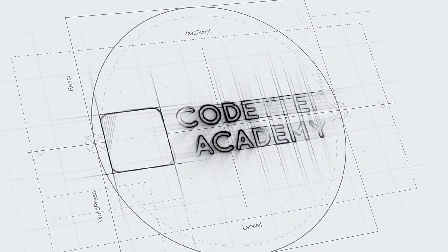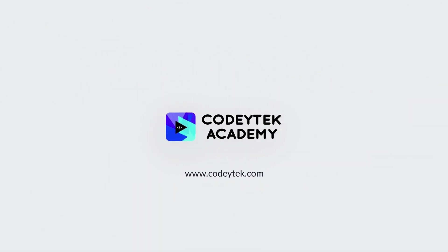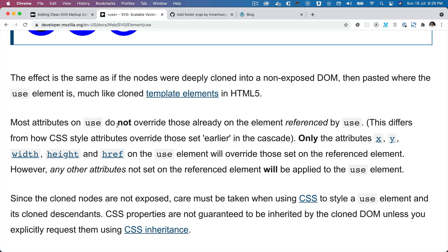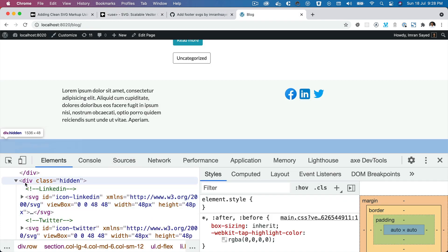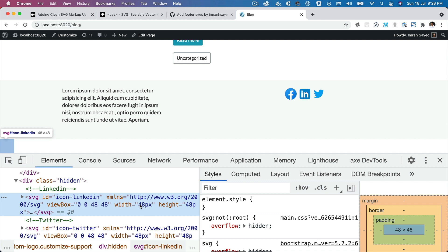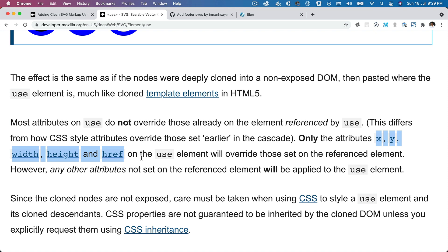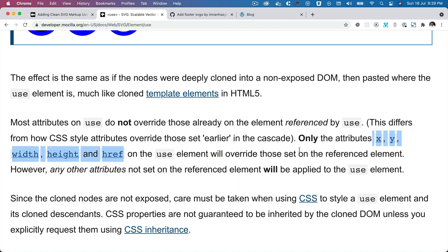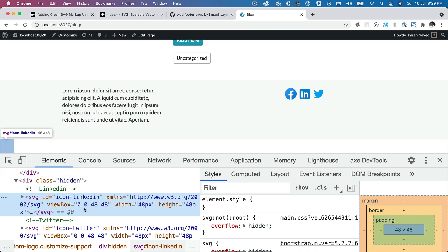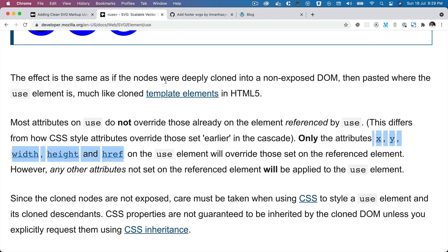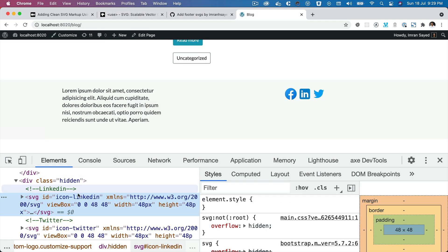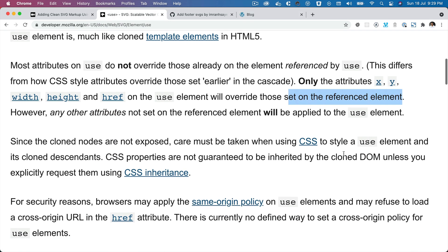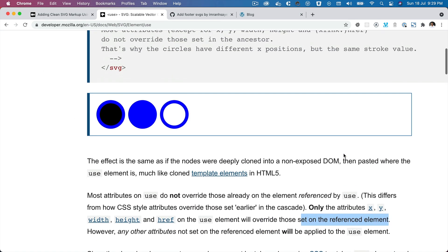There are a few things to keep in mind: most attributes on 'use' do not override those already on the referenced element. So if there are certain attributes on the original SVG, they are not going to be overridden. Only the attributes x, y, width, height, and href will be overridden — anything else, like viewBox, won't be. However, attributes that are not present in the original SVG can be set on the referenced element.